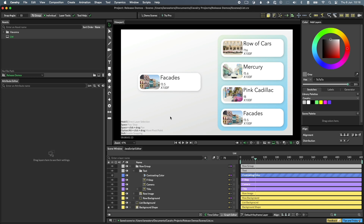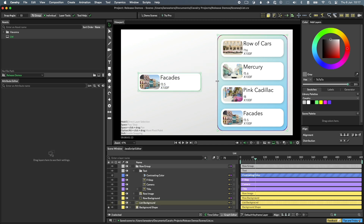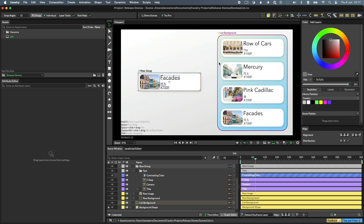To select a layer, simply click on it. You can select multiple layers by marquee selecting, or by holding Command on Mac or Control on Windows and clicking on the layers.